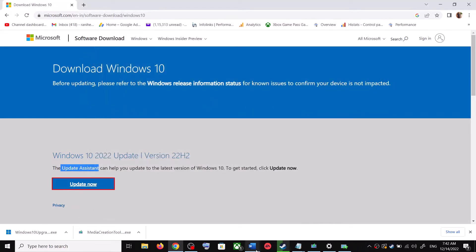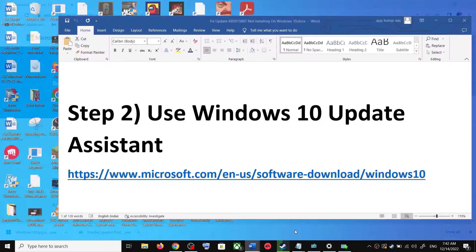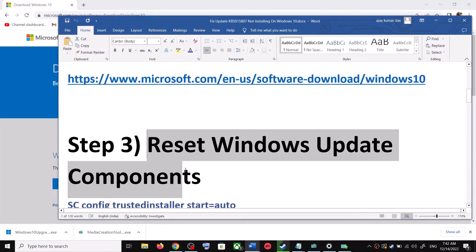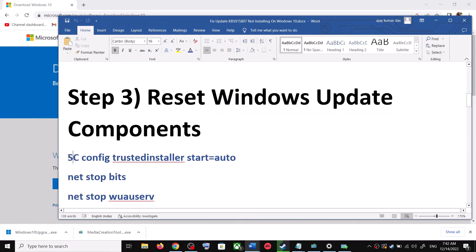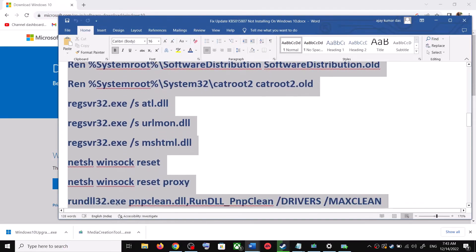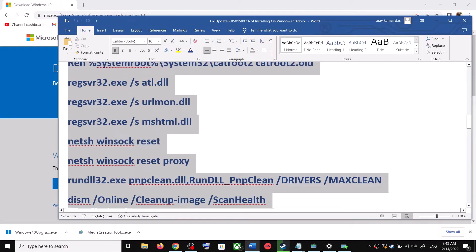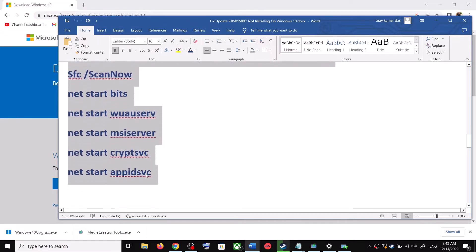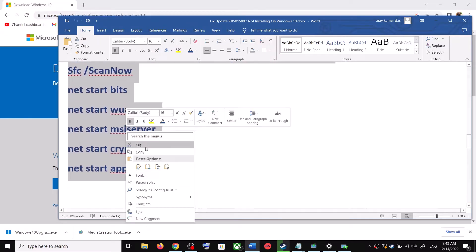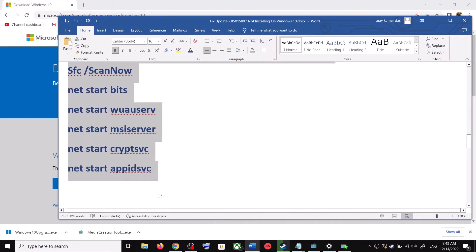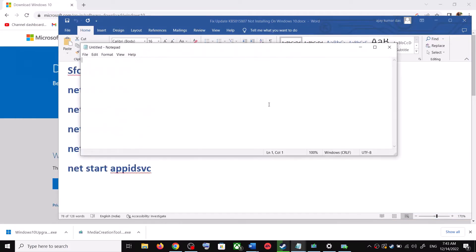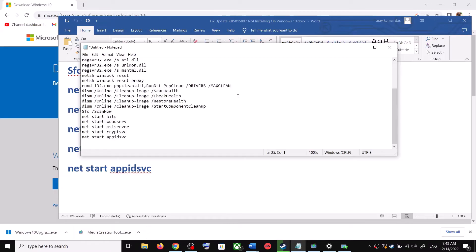If you're still unable to update, you can reset Windows Update components. Copy all these commands — they are provided in the video description. Copy the commands and open Notepad on your computer. Type 'notepad' in the Windows search box and open Notepad, then paste all the commands there.